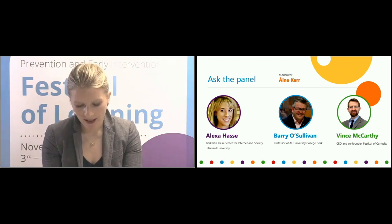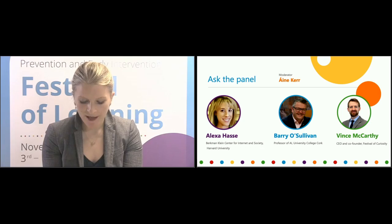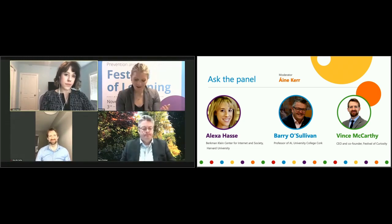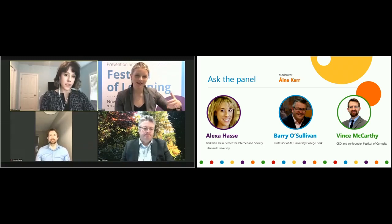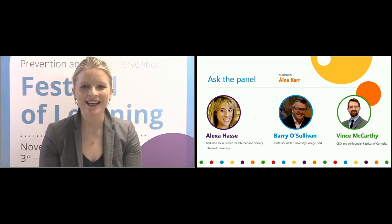Great question here from Cora: what do the panel feel will be the impact on our human relationships, and how can we foster and keep our human contact? Building on what Cora is saying, there is that sense of connection in a world that feels at times is becoming more and more automated. We still know the importance of being in rooms with people together and having that sense of energy. Anyone like to go first on human connection?